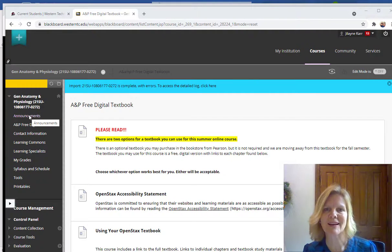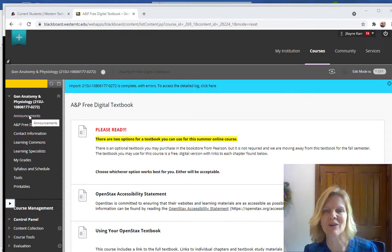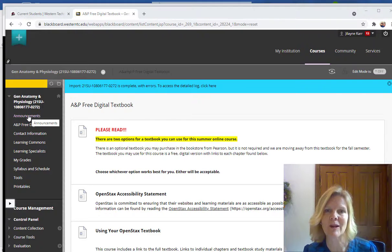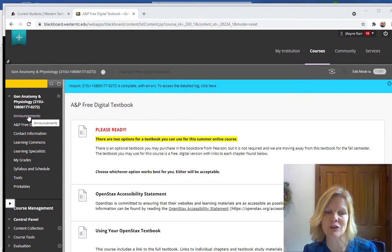Hello General A&P online students. Welcome to our online course. My name is Jill Carr and I'll be your instructor this semester.